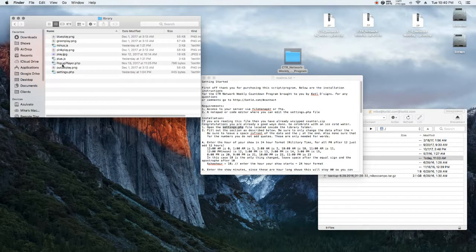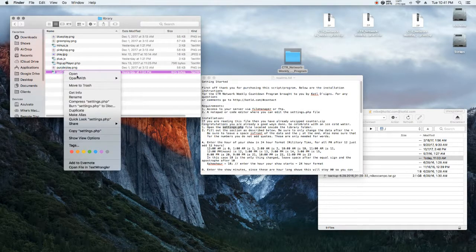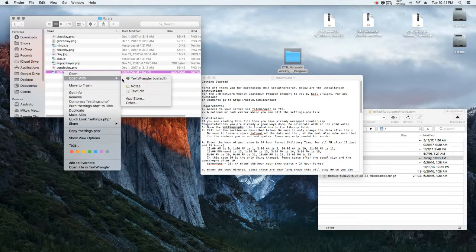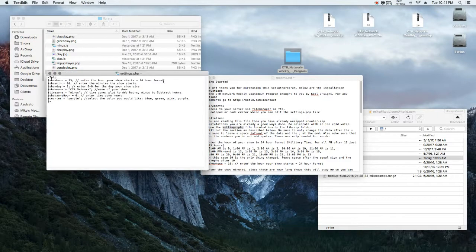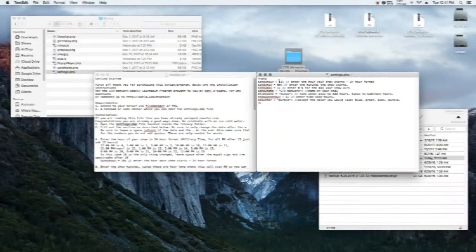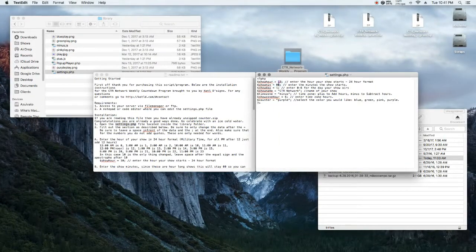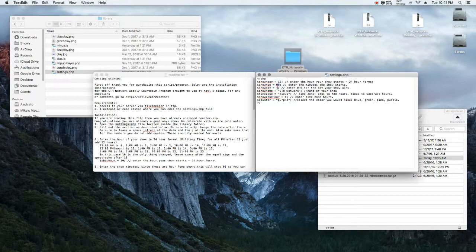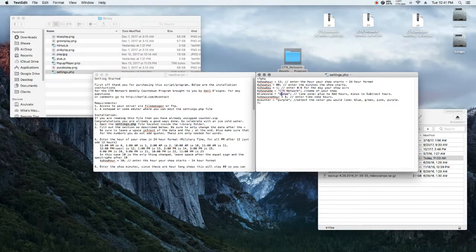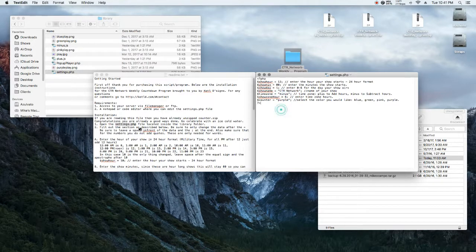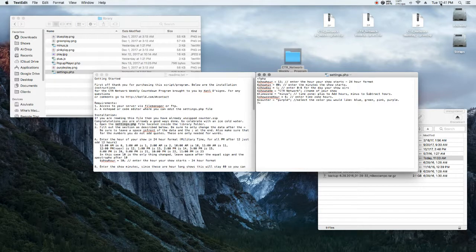We're going to be opening up the settings.php file. That's where all your settings are going to be for the countdown. It's inside the library folder. Here you can change your hours, minutes, day, show name, the minus or plus for the time zone, and then however many hours, plus or minus, to get to your time zone. And last but not least, the color.